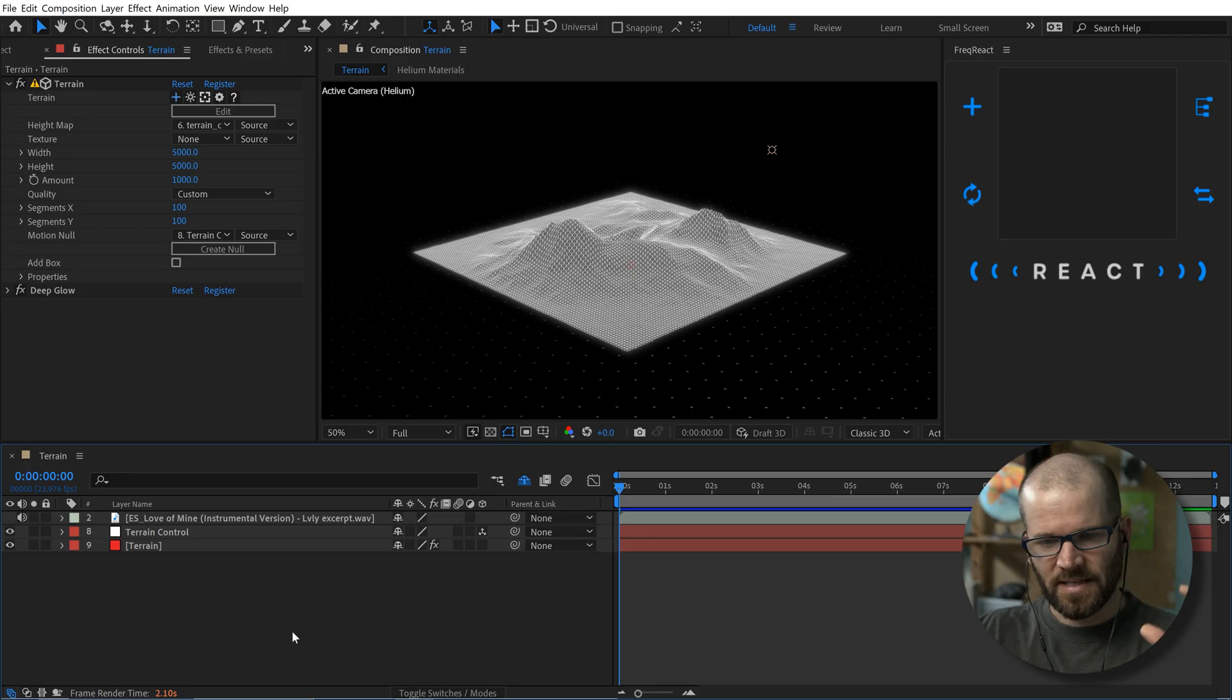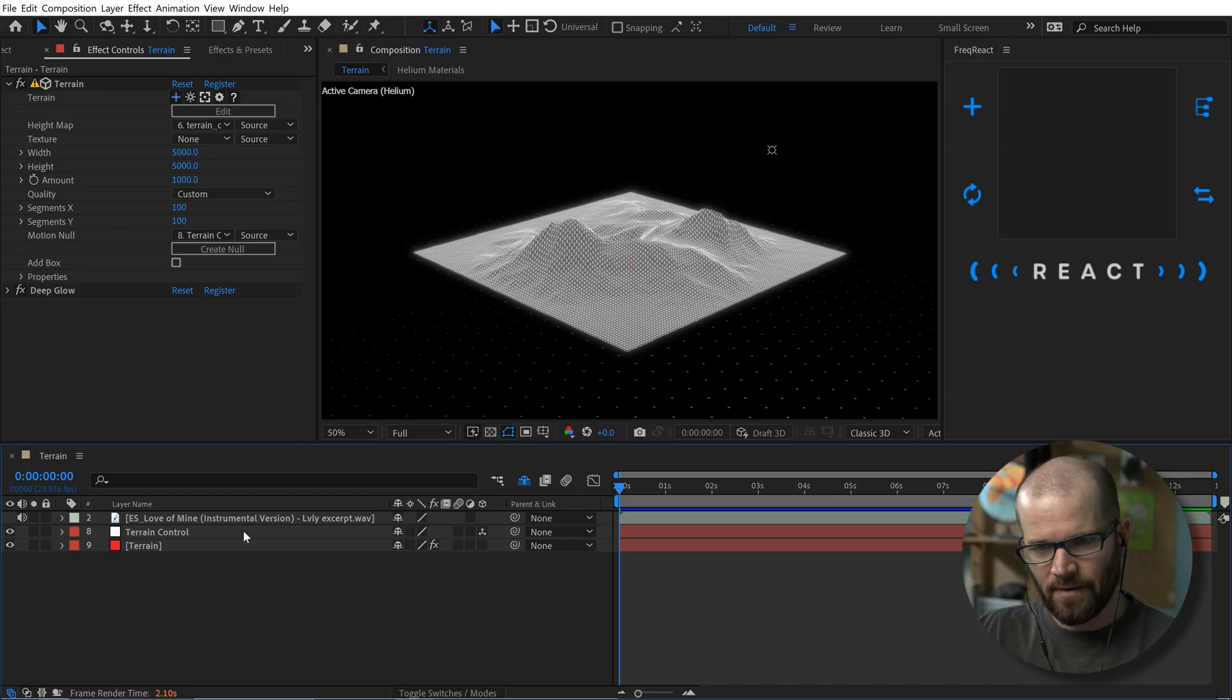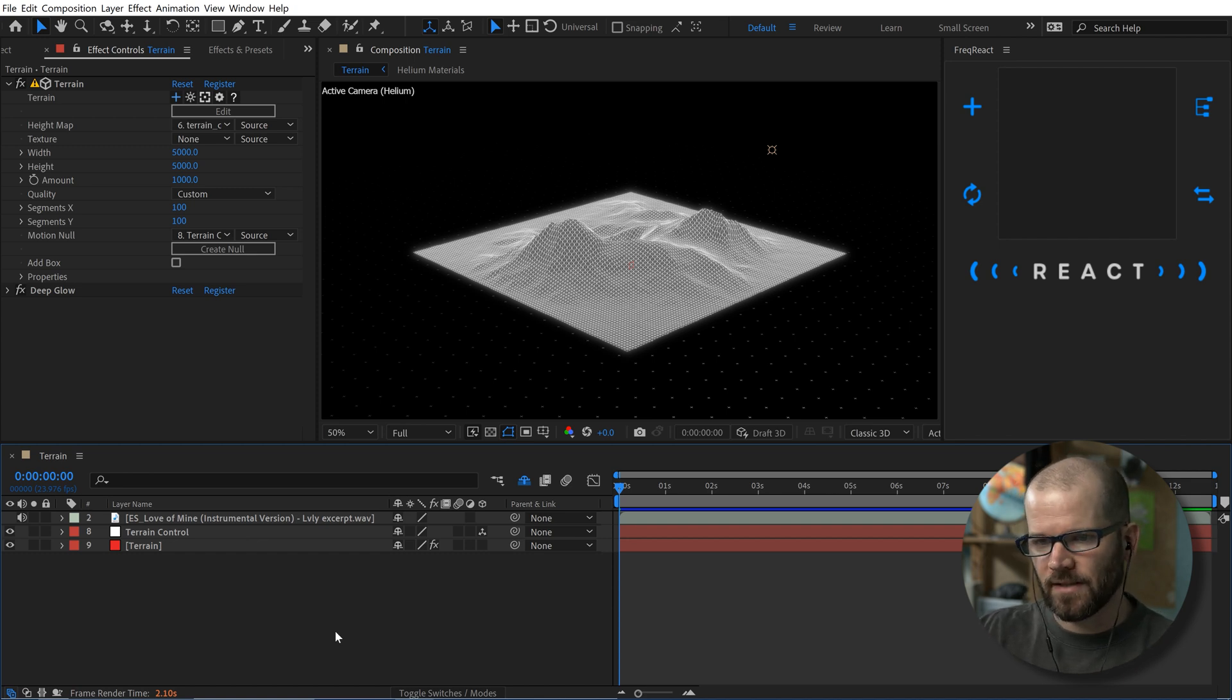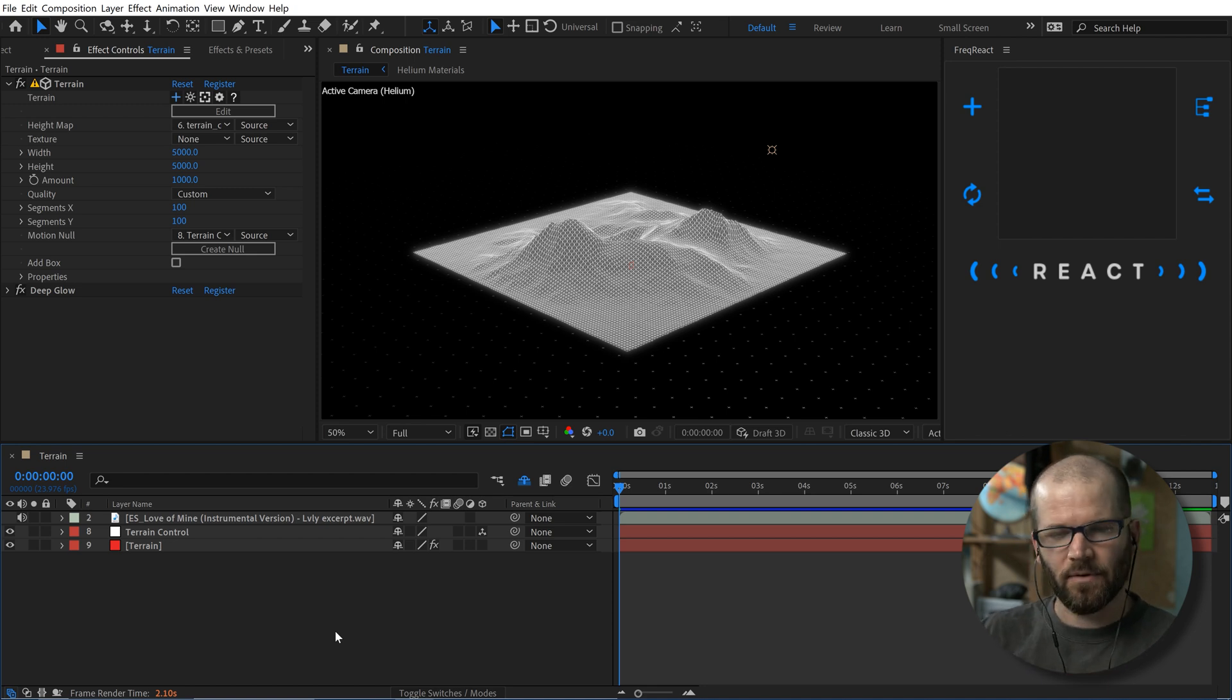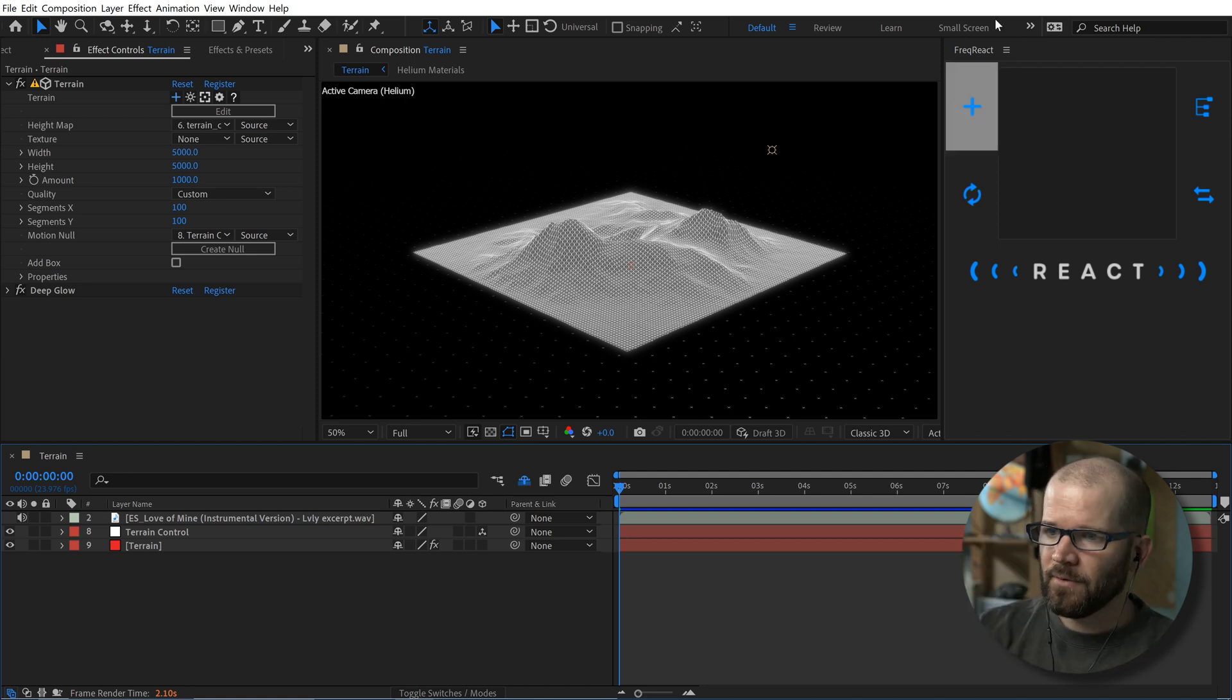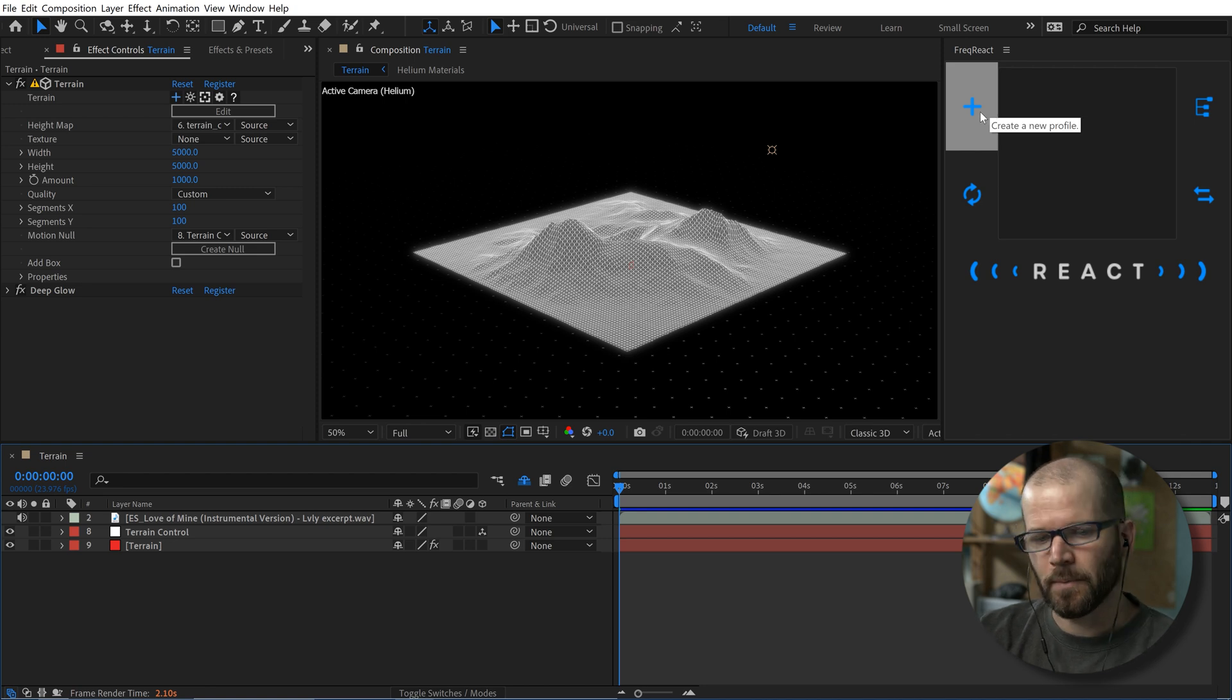All right, so I'm inside of After Effects here. I've downloaded my music track. I have it set up. And I've already set up the terrain here. And it's actually looping on the y-axis here. So I have like this infinite loop. And now what I want to do is anytime I have a bass hit in this song, I want that to make the terrain like jump up. I have the frequency react panel open over here. And I first need to create a new profile.